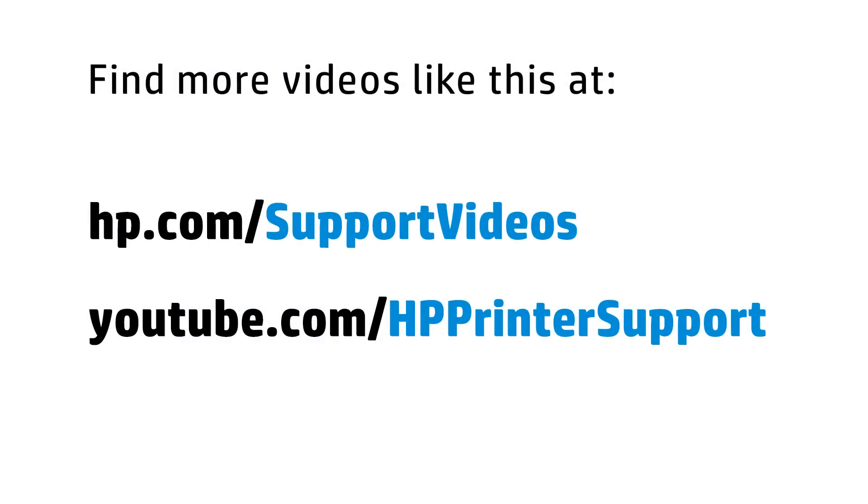You can find additional helpful videos at hp.com/supportvideos and on our YouTube channel, youtube.com/hpprintersupport.